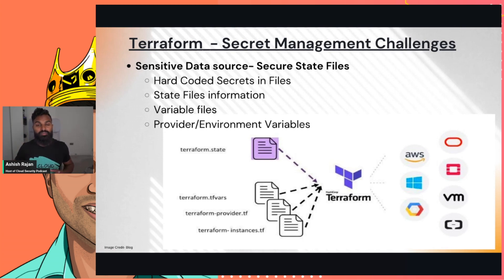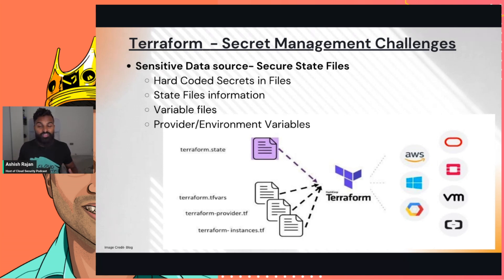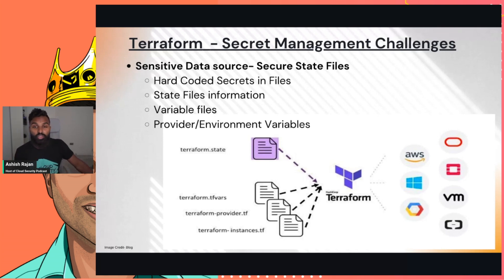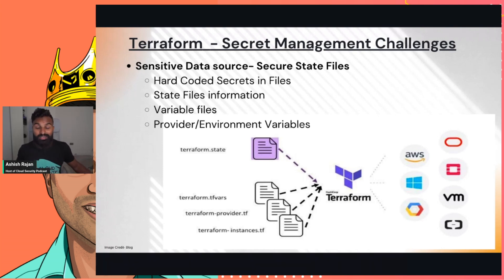The challenge is not specific to one person not doing a good job — it could be anyone across the company. As a cloud security engineer or someone interested in managing secrets effectively for Terraform Cloud, you want to think from a scale perspective. It's not just one developer, but across the board, across the company — how many engineers and developers, and how do you do that at scale?